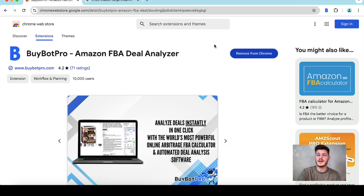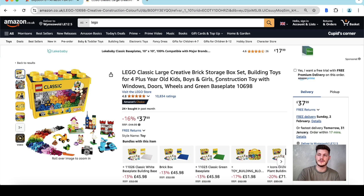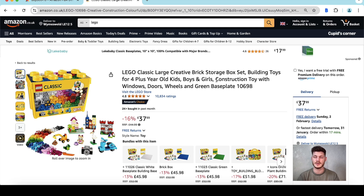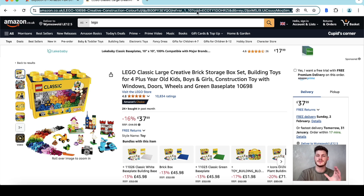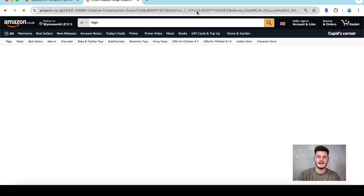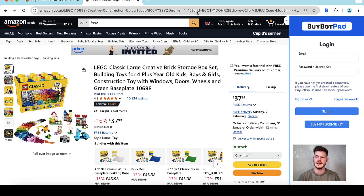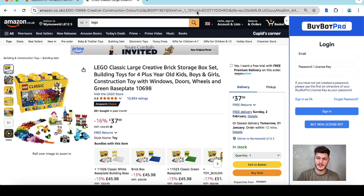Now that we have BuyBot Pro downloaded, what we can do is head on over to any Amazon product page — it does need to be an Amazon product page in order to get the extension up. I will be showing you some other instances where you can use BuyBot Pro in just a few minutes. Let me just refresh this page. Now that we have BuyBot Pro downloaded, it will appear to the side of the product page.